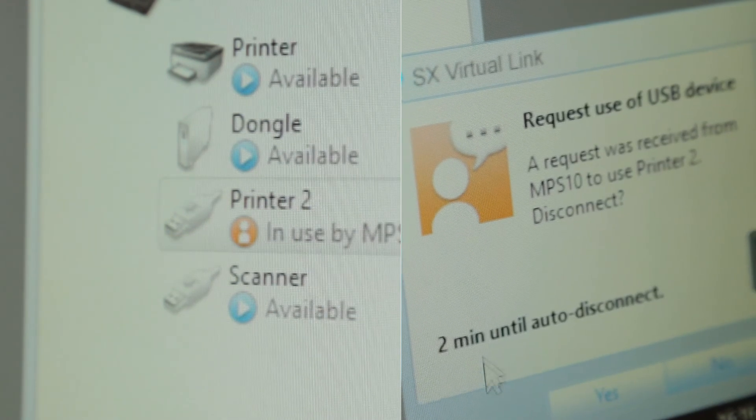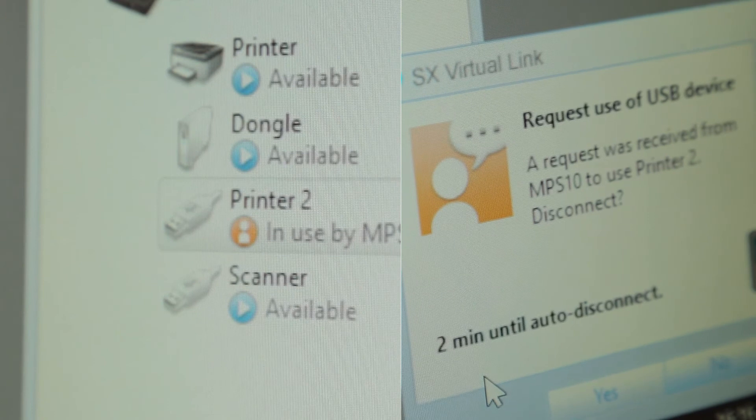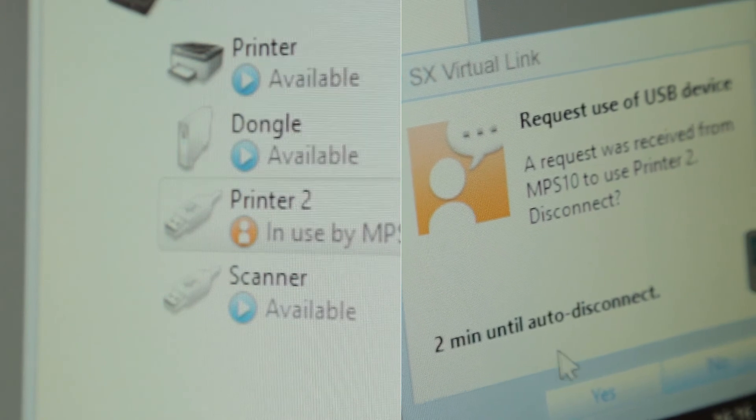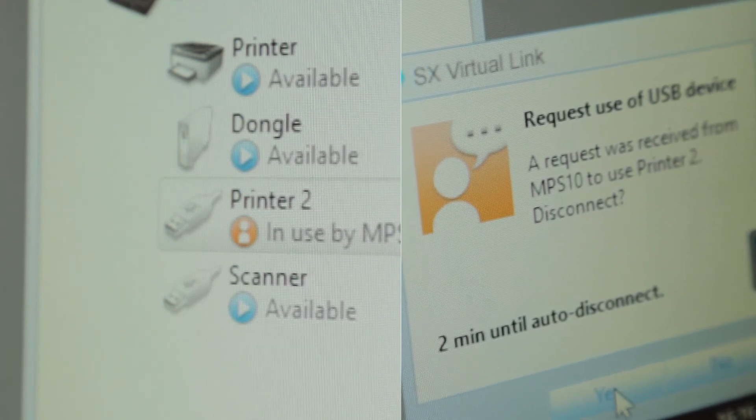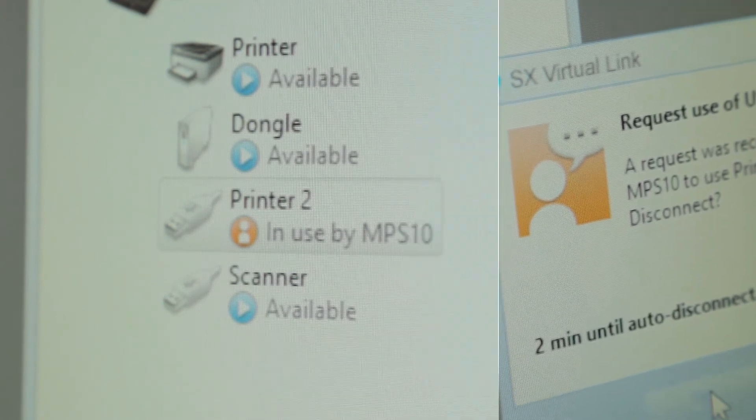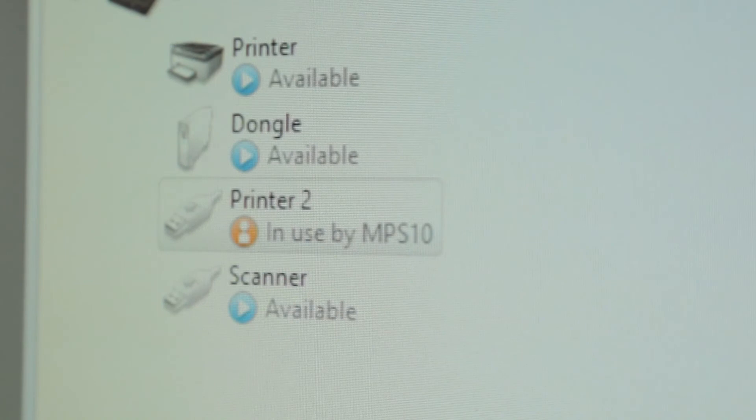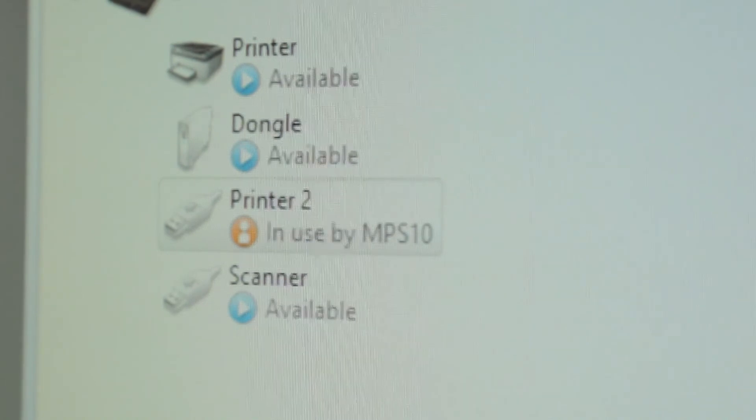Alternatively, you can set a timeout between 10 and 180 seconds to automatically disconnect the devices if the current user is absent.